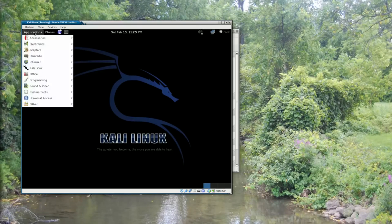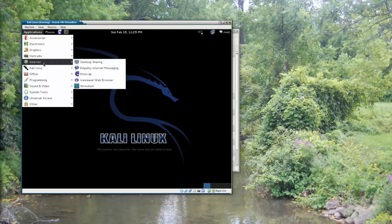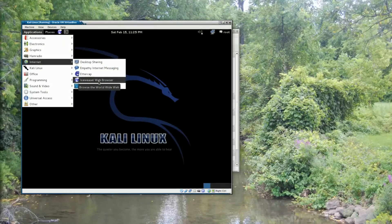So to do that, I'm going to use the Iceweasel web browser, which is simply a version of Firefox with the branding and trademarks removed, in order to obtain the evidence image that I want to work on.